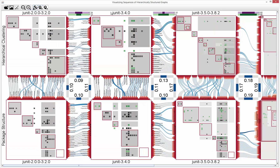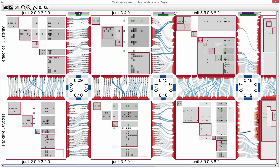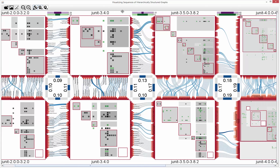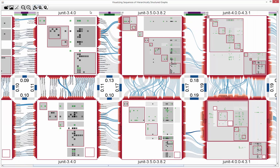The bars on the top of the diagram visualize the total amount of removed and added edges — purple for removed and green for added edges. As you can see, for most transitions edges are mainly added but rarely removed.